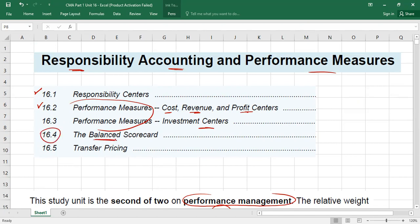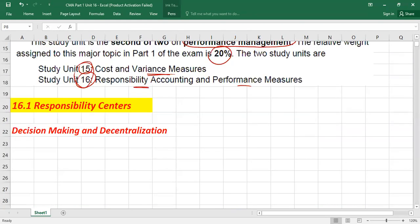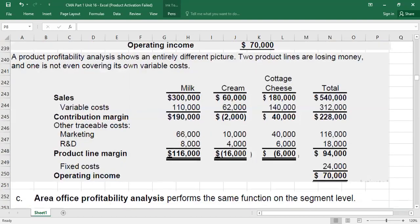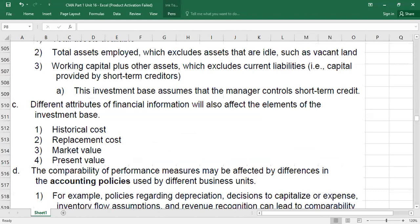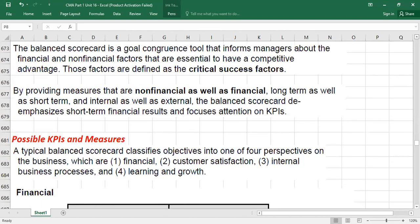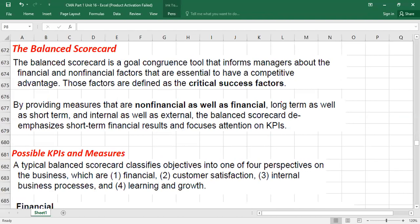Today our topic is 16.4, which is about the balanced scorecard, and then we'll discuss 16.5 which is transfer pricing. Starting from the balanced scorecard: traditionally, when we were measuring the performance of any business, our core area was the financial side only. We just measured the performance of the business financially. But the balanced scorecard is another approach.